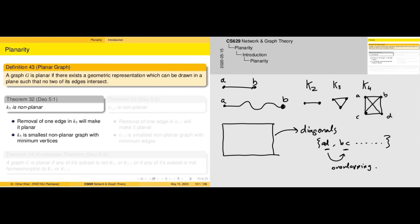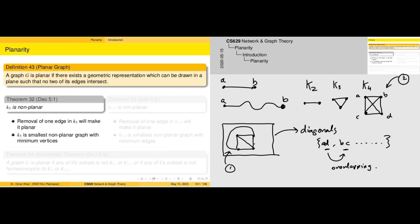Drawing K4 in one manner versus another makes no difference from a data structure point of view — they are the same graph. But if you consider this alternative version, we can see that there are no edges intersecting with one another. From this perspective we can say that the graph is planar, while the other representation would be incorrect due to properties we will see later.